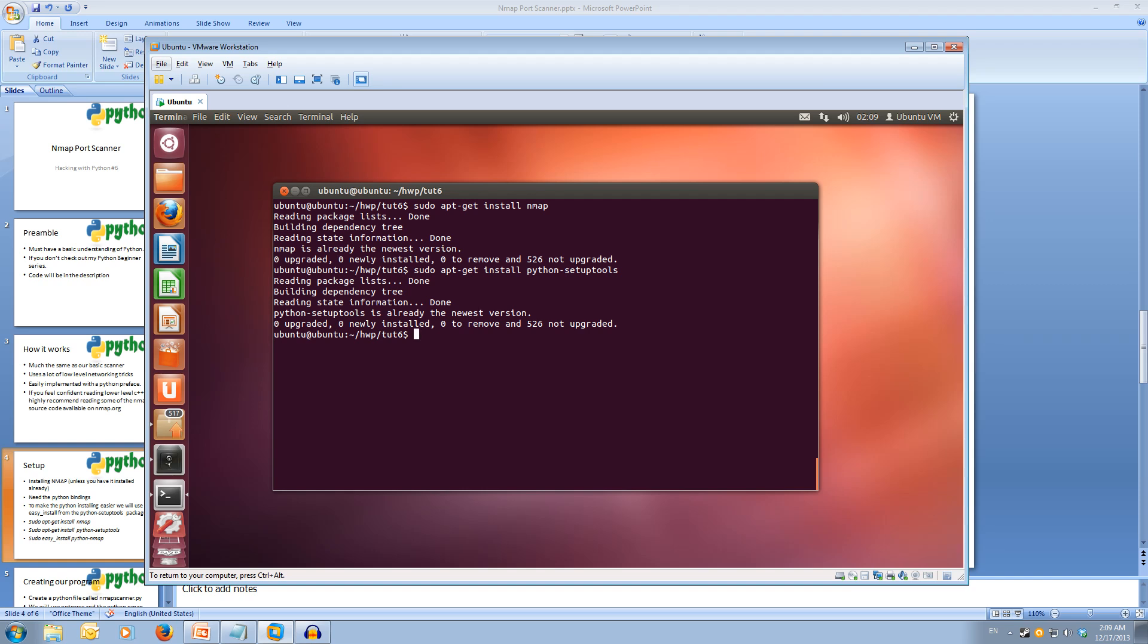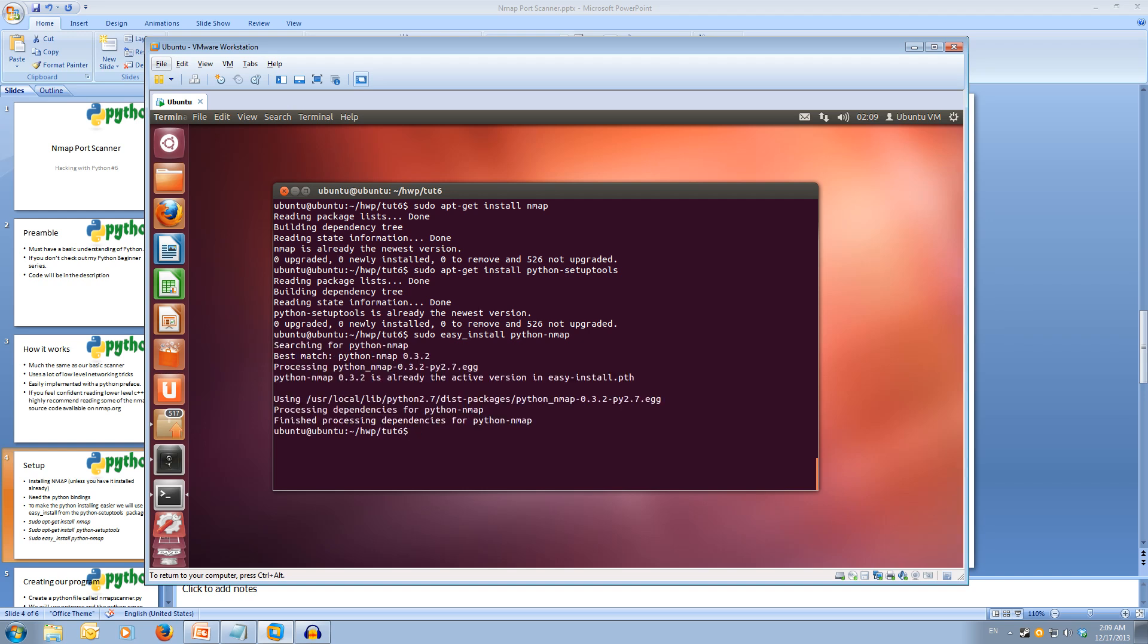Now we're going to use the sudo easy_install command, which is from the setup tools package, which allows us to go off and find Python modules super easy. We're going to easy install python-nmap. That's going to go off and get the python nmap module. I'm already at the latest version, so it hasn't needed to download and install it.